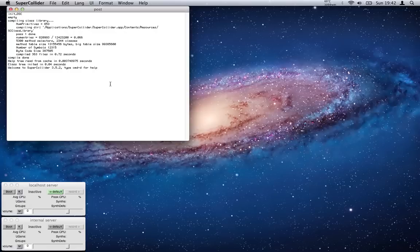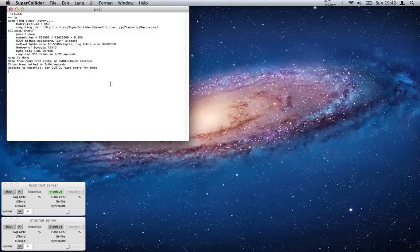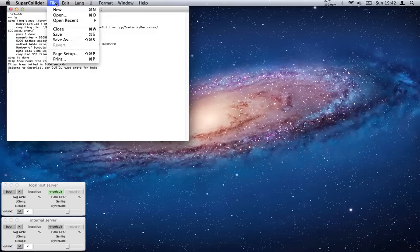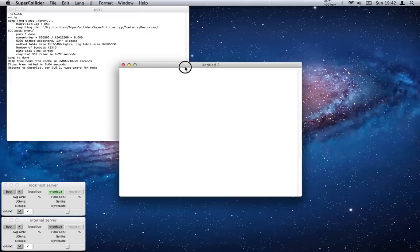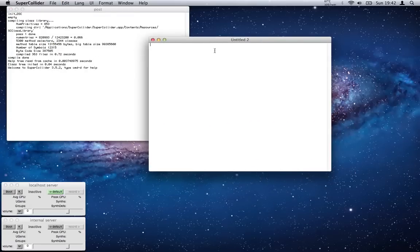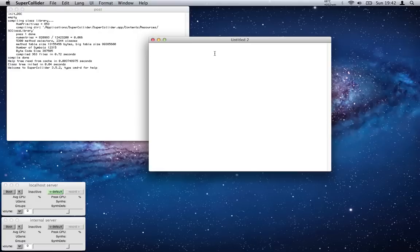So just double check that. If we go up to File and go for New, we'll start up a new text file. Everything is just a text file in SuperCollider. I'm going to make this text a wee bit bigger so it's easier to see.